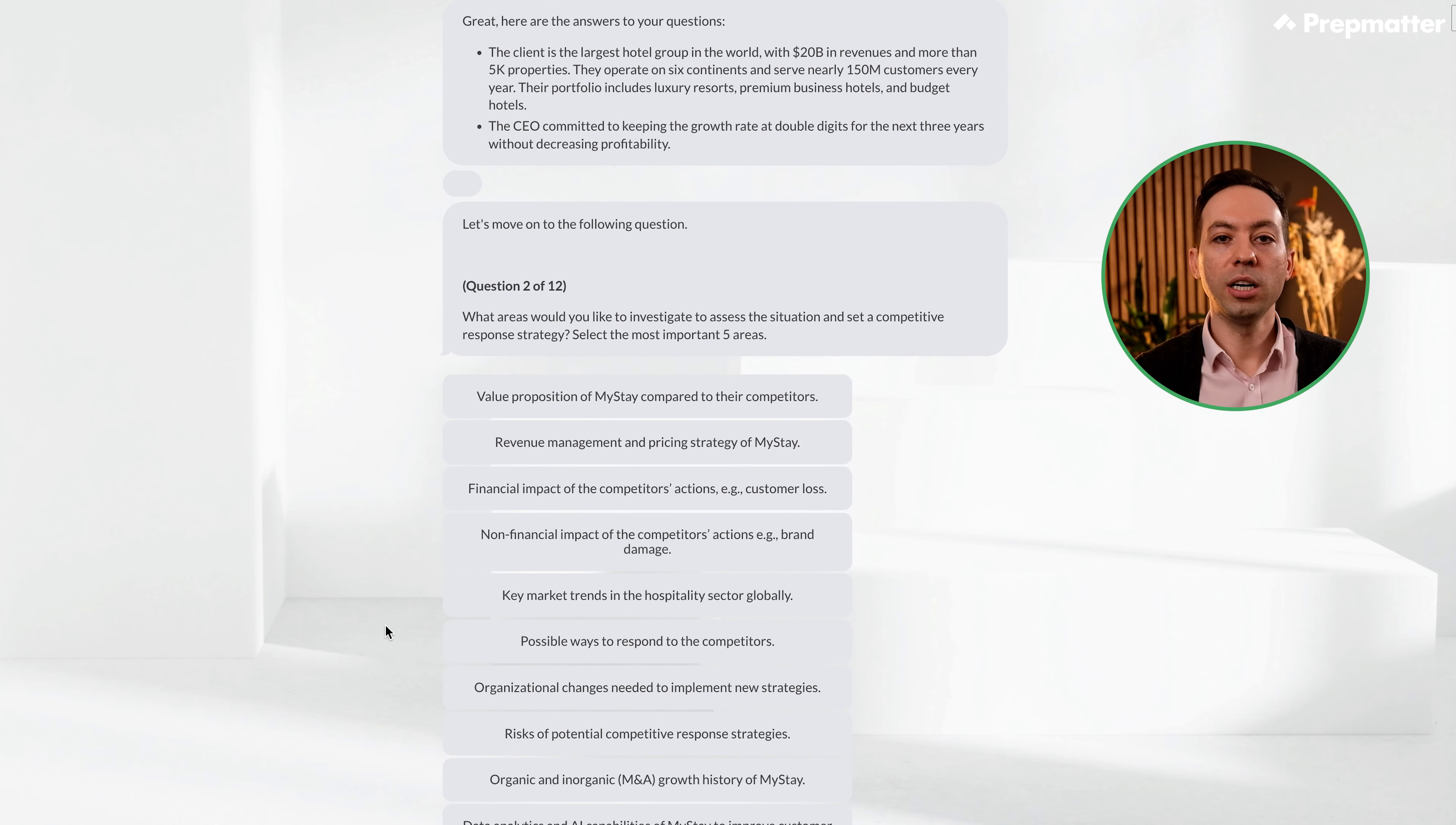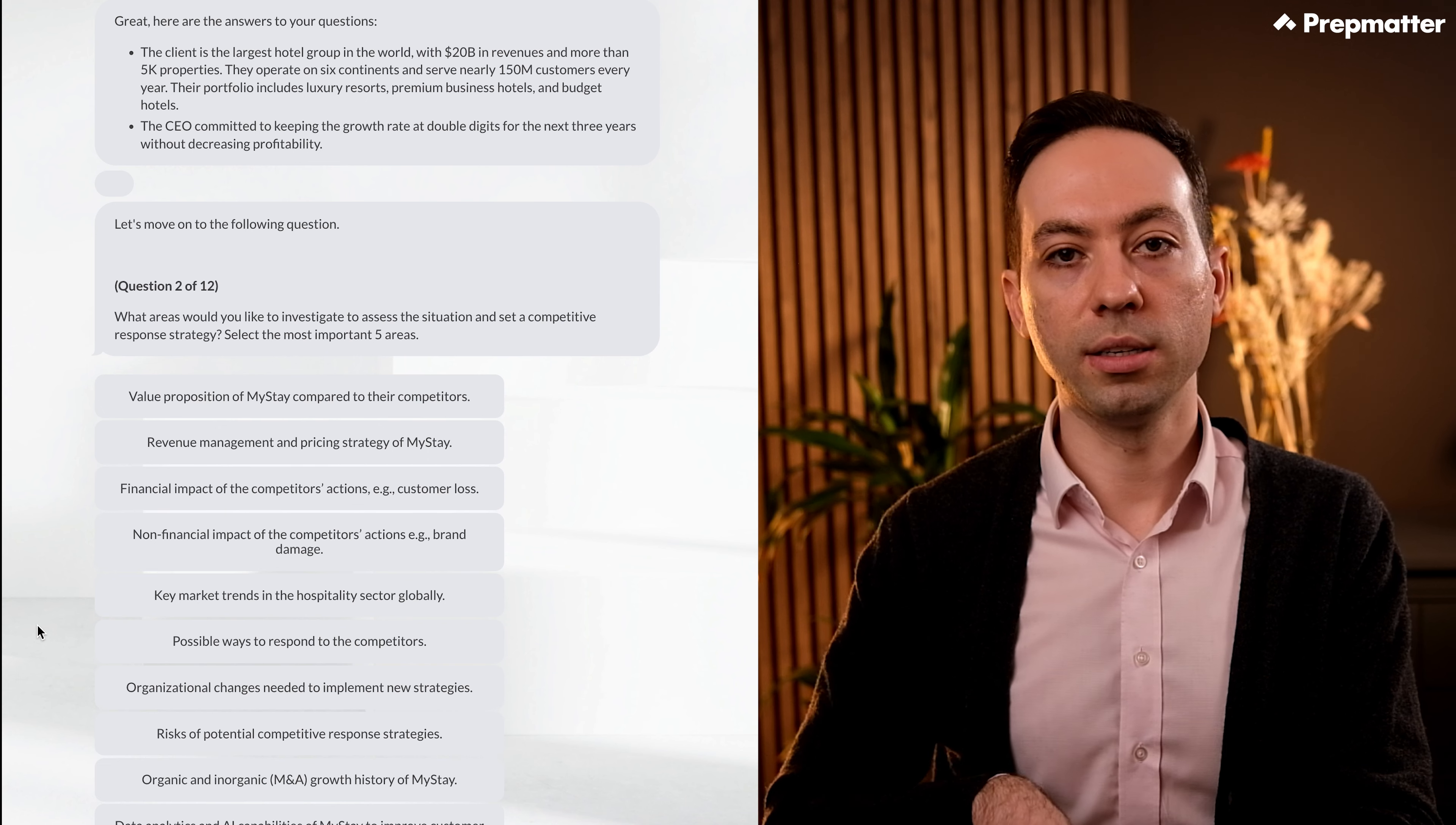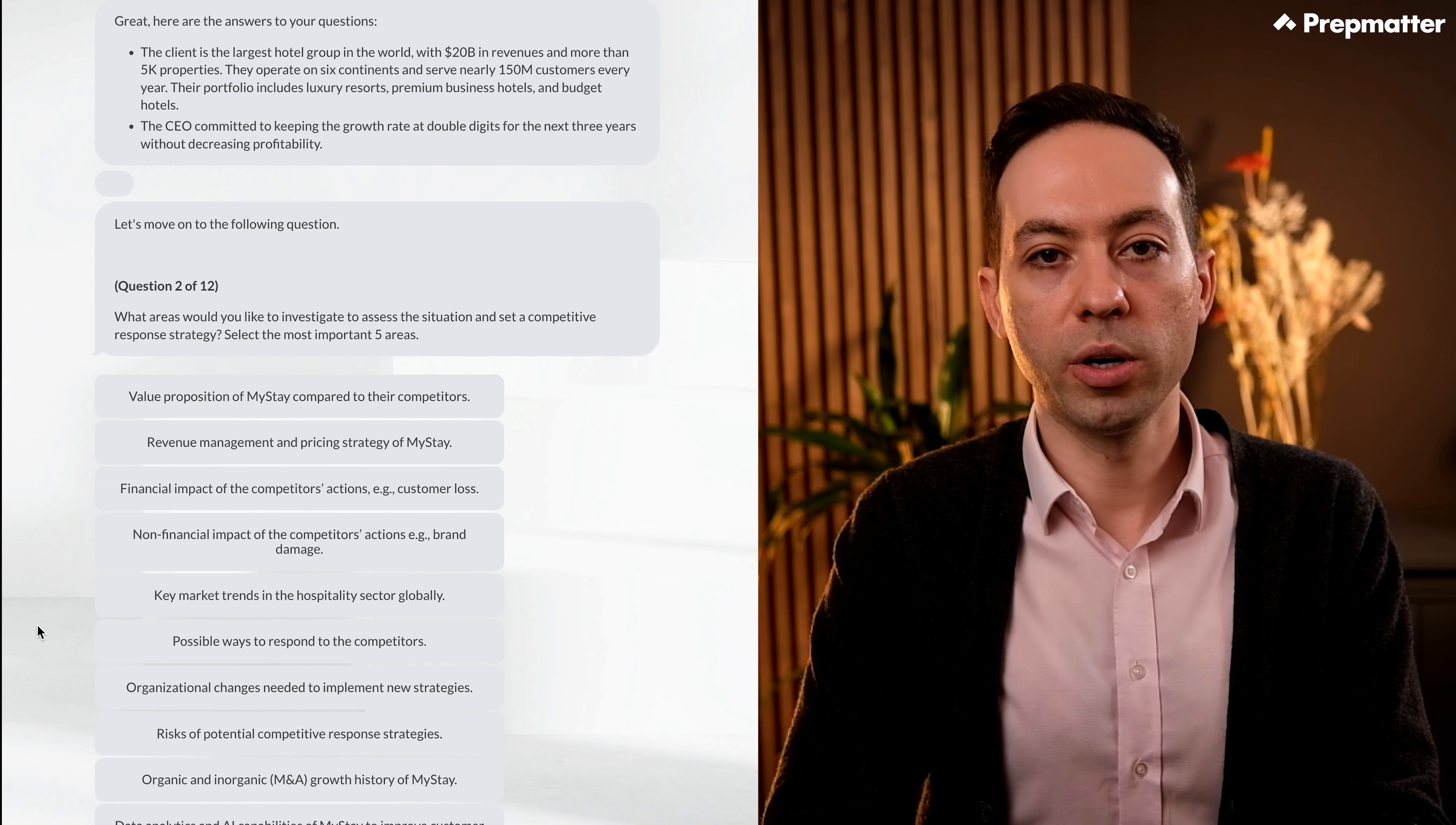The client is the largest hotel group in the world with $20 billion in revenues and more than 5,000 properties. Wow. They operate on six continents and serve nearly 150 million customers every year. Their portfolio includes luxury resorts, premium business hotels, and budget hotels. Fantastic, they have a diverse business. The CEO committed to keeping the growth rate at double digits for the next three years without decreasing profitability. Okay, this data point should become handy later in the case study. Let's move on to the next question.